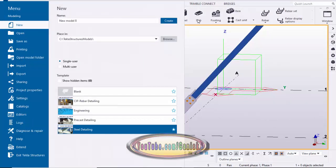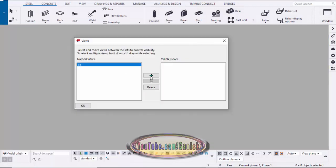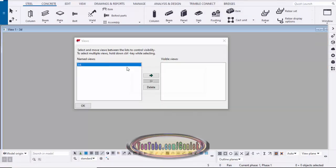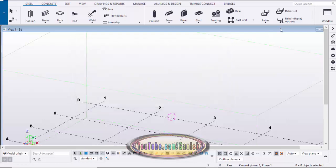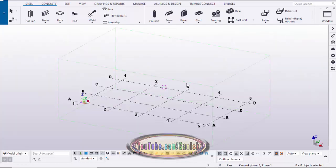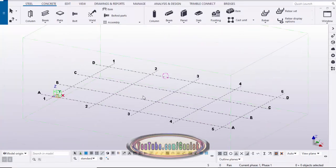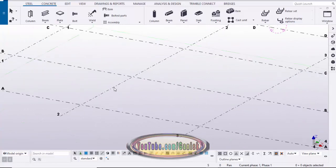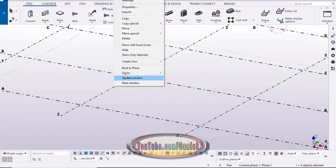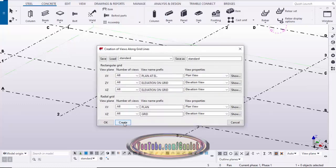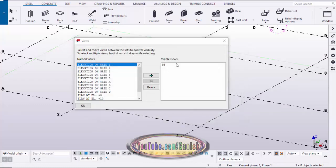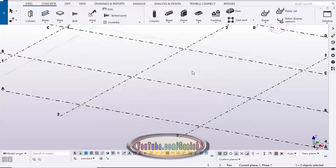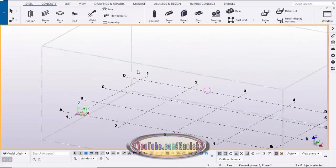Before we begin, take a new project: go to menu, click on new, click on create, double-click on the 3D view and close it, then maximize the window. Now we're going to create views, so click on grid, right-click, create views, and along grid lines click on create and OK, then close it.